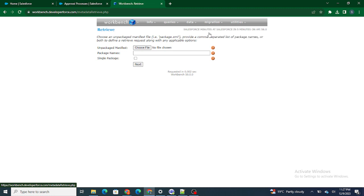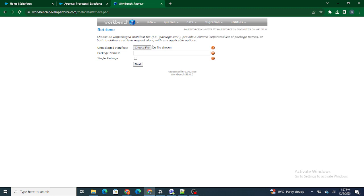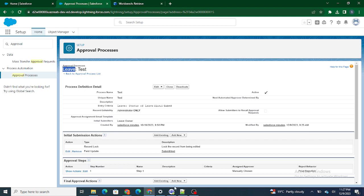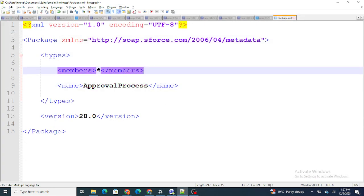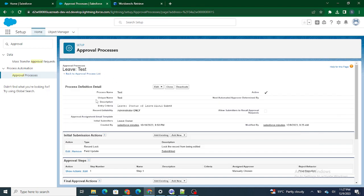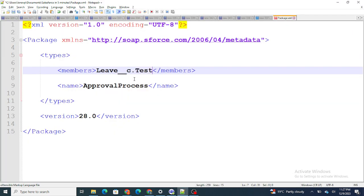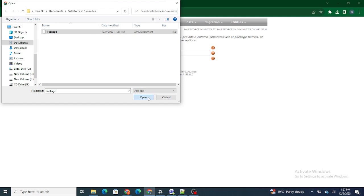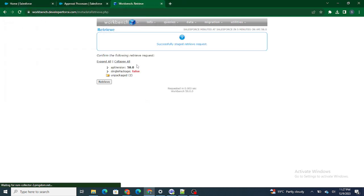Inside Workbench, I'll choose File and select the package.xml. Before that, I need to define from which object the approval process comes — it's on the Leave object. To retrieve it, I need to specify 'Leave__c' dot whatever the name of the approval process is. The name of my approval process is 'test', so I'll retrieve it from that object.